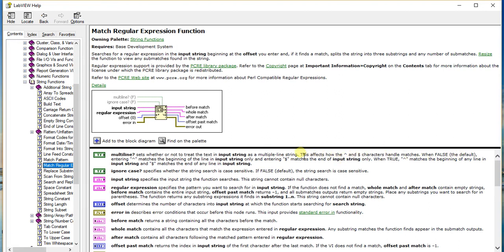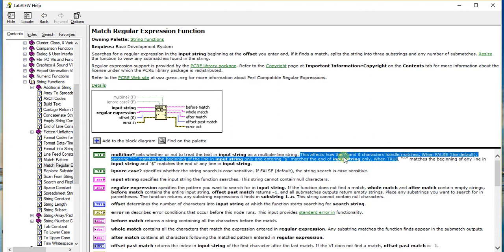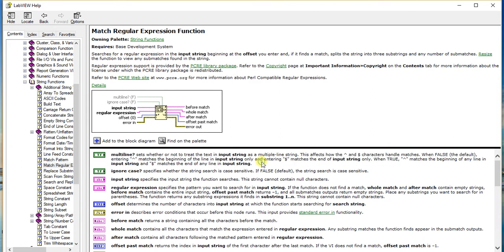Let's look at another one: ignore case. This basically determines whether the string search is case sensitive or not. By default, string search is case sensitive.